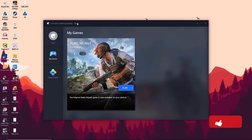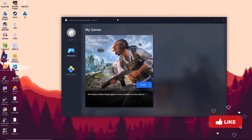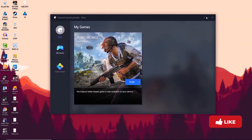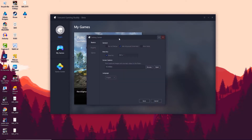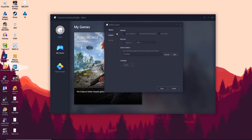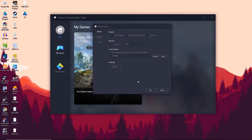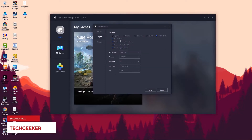First, open Tencent Gaming Buddy. Once it's open, you can see a hamburger menu in the top right corner — click on that and select Settings. Once you click on Settings, you'll be welcomed with a Settings Center where you can see three tabs: Engine, Basic, and Game. In the Basic tab there is nothing that will affect game performance, so we can skip to the Engine tab.